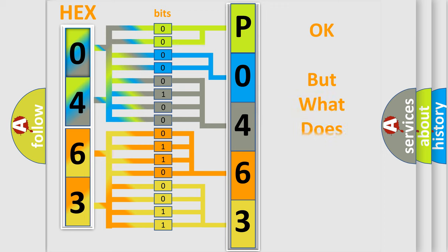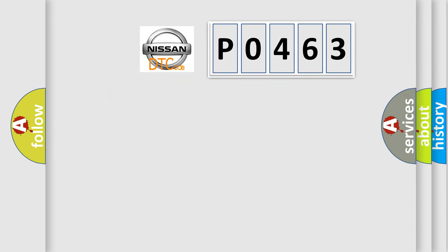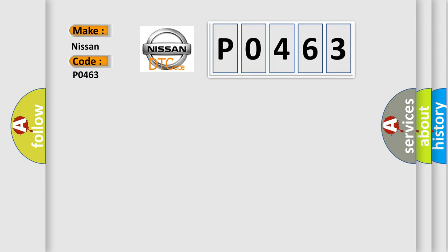The number itself does not make sense to us if we cannot assign information about what it actually expresses. So, what does the Diagnostic Trouble Code P0463 interpret specifically for Nissan car manufacturers?